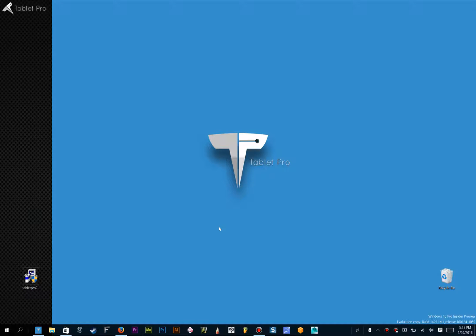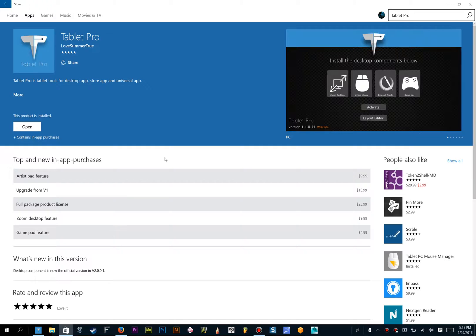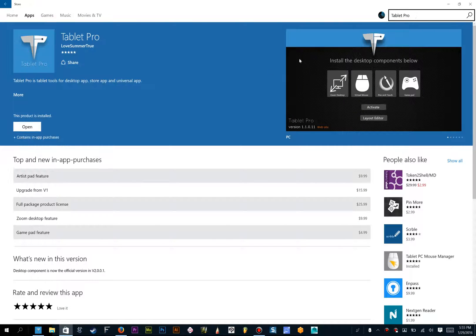Hi, this is Justice with Tablet Pro, and I'm going to take you through the install process for our new Tablet Pro store app. So let's go ahead and open up the Windows Store, you'll type in Tablet Pro, and find the icon that looks like this, click Install.